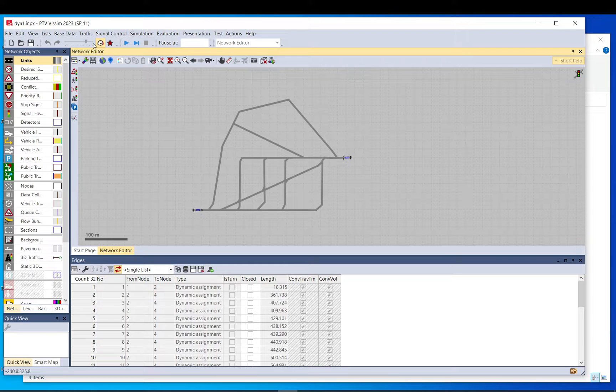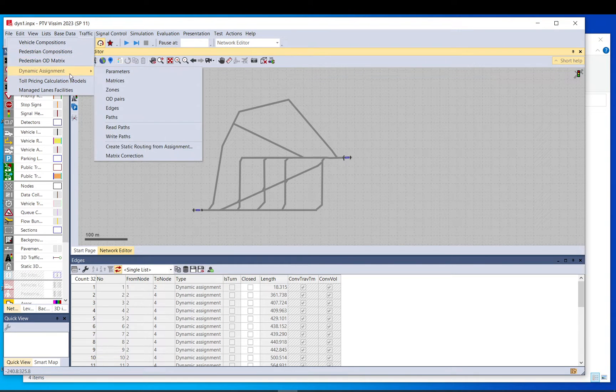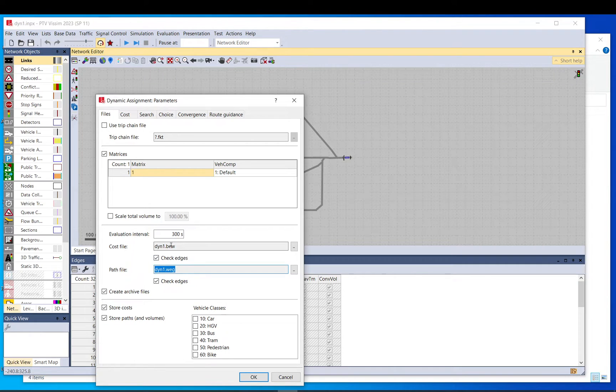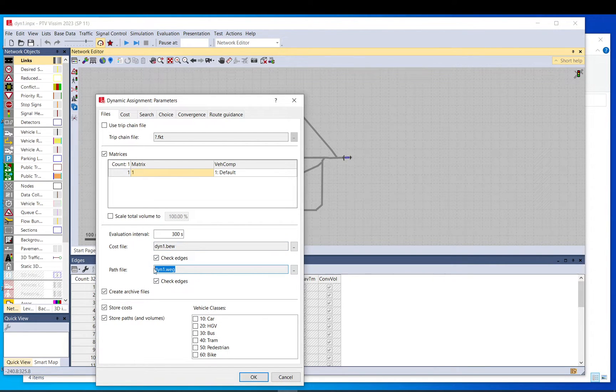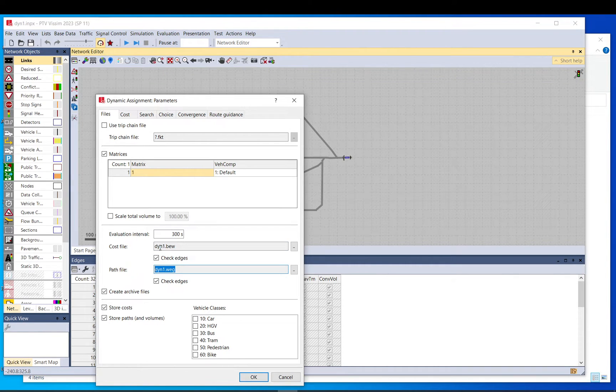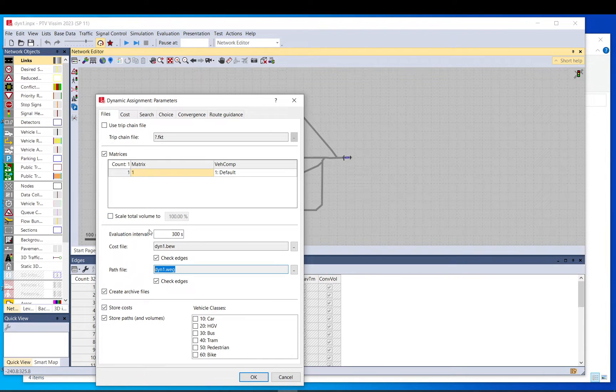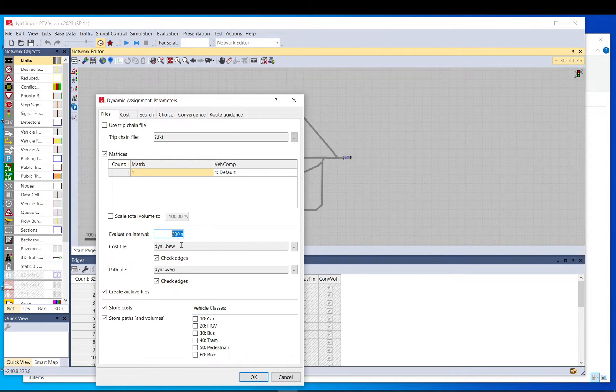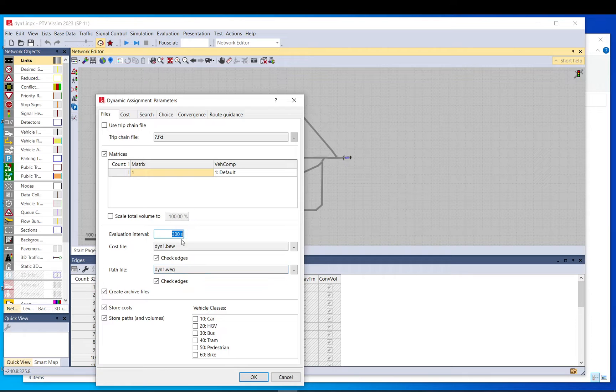When you go to the parameters in dynamic assignment you have two files here. If you don't set them up manually, VISSIM will automatically create these for you. It will use the name of your model file. The D-value initial interval is editable now, but once you have run the model once and have this file, it will be grayed out.